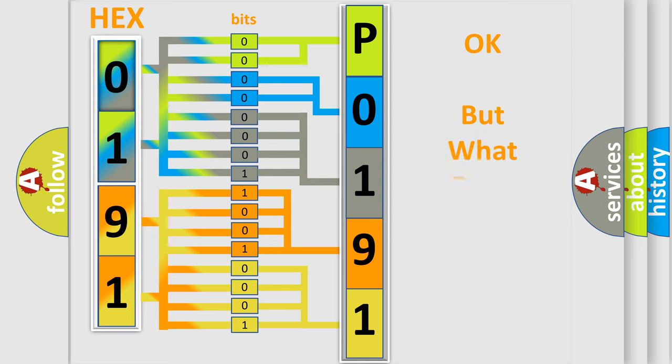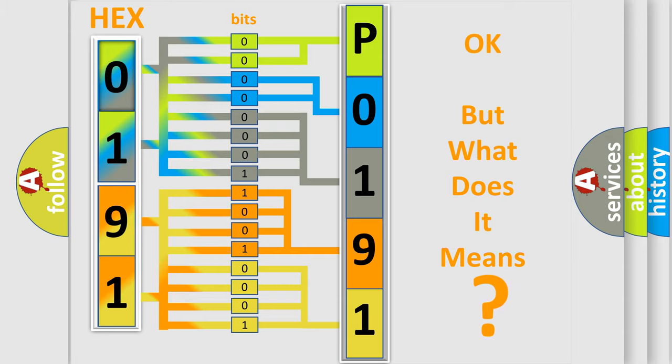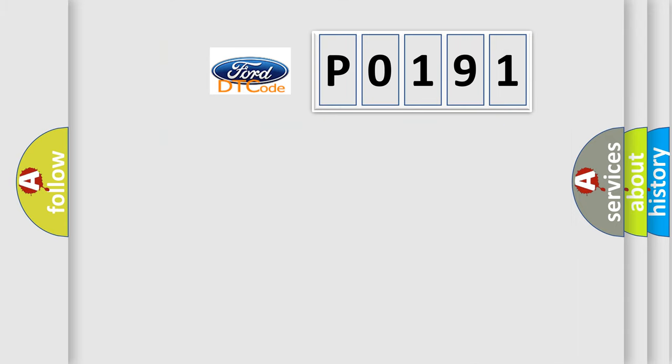The number itself does not make sense to us if we cannot assign information about what it actually expresses. So, what does the Diagnostic Trouble Code P0191 interpret specifically?